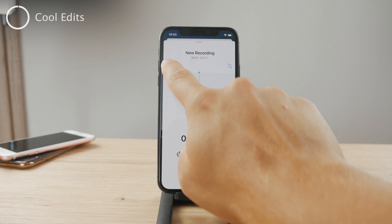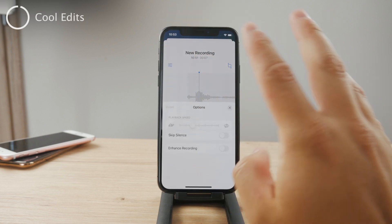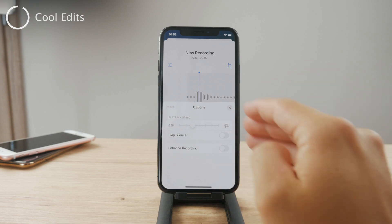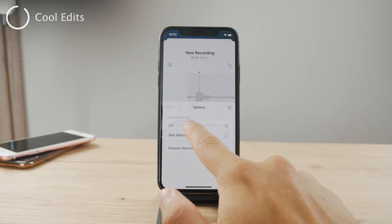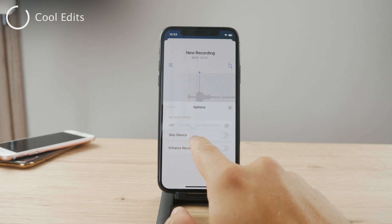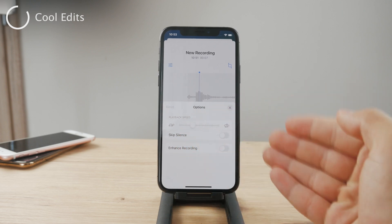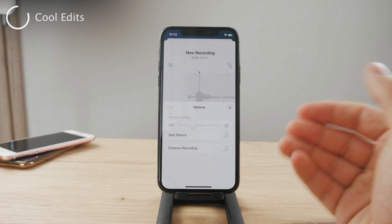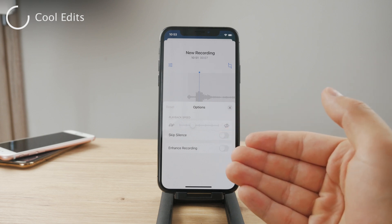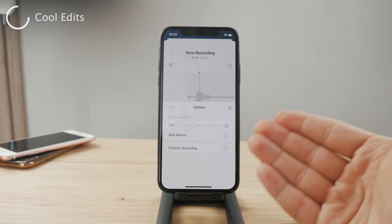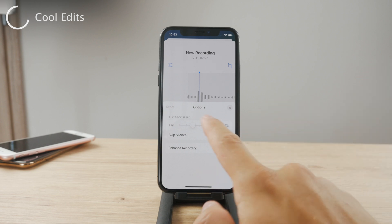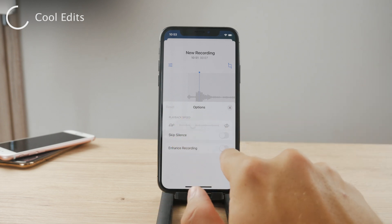You also have this little button here. If you click on it you have some additional options — you can always just speed it up or slow it down. Of course, if it's a voice recording that is going to affect the sound quality. You probably don't want to do that since you want the voice to sound natural. But one very interesting feature is skipping silence.